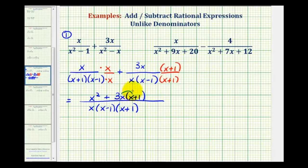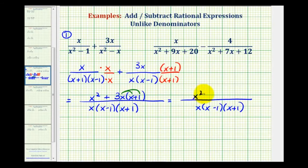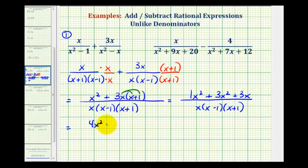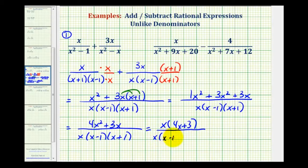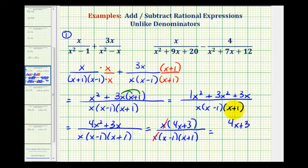Now we'll clear the parentheses in the numerator and combine like terms. We'll have x squared plus 3x squared plus 3x. Notice we have two x squared terms — 1x squared plus 3x squared equals 4x squared — giving us 4x squared plus 3x over the common denominator. To simplify, we factor the numerator: x times the quantity 4x plus 3, all over x times the quantity x minus 1 times the quantity x plus 1. The x over x simplifies to 1, so our final answer is 4x plus 3 all over the quantity x minus 1 times the quantity x plus 1.